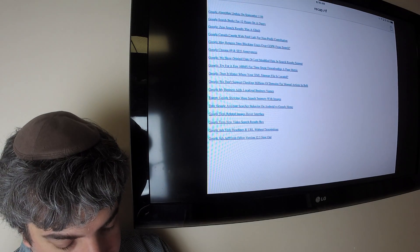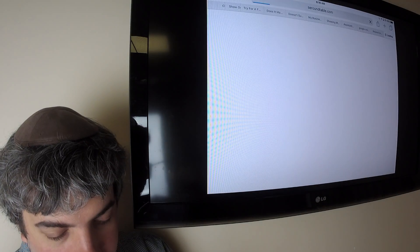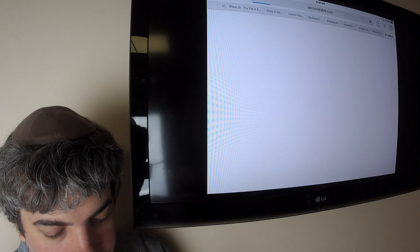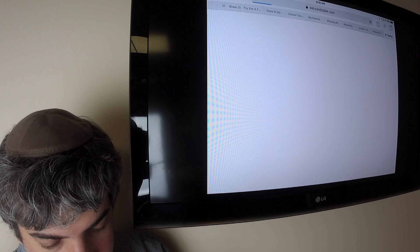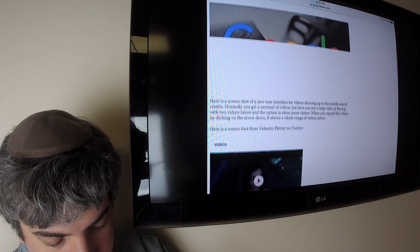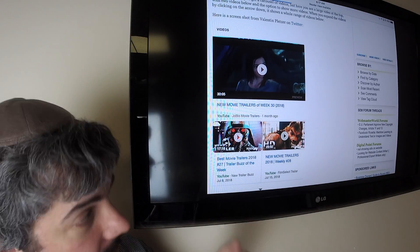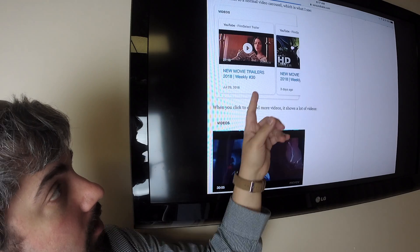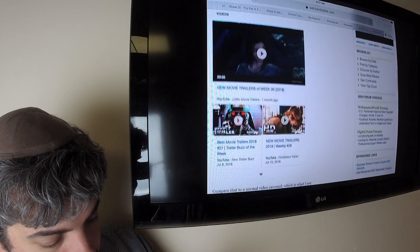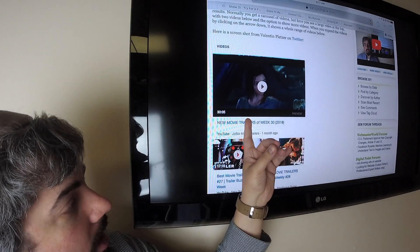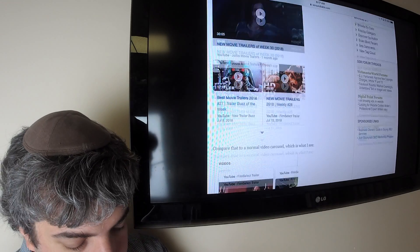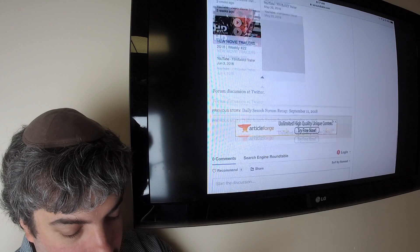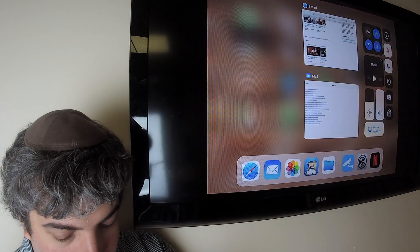Google's also testing a new video search box. So as you can see here, instead of it just being a carousel, which is what this is over here, when you actually look at it, it shows a primary video and then sub videos with a link over here to see more. And when you click that, it expands to show a lot more videos. So that's pretty cool.